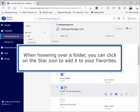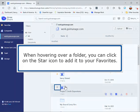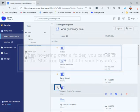When hovering over a folder, you can click on the star icon to add it to your favorites.